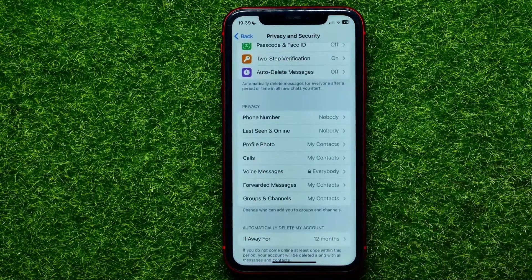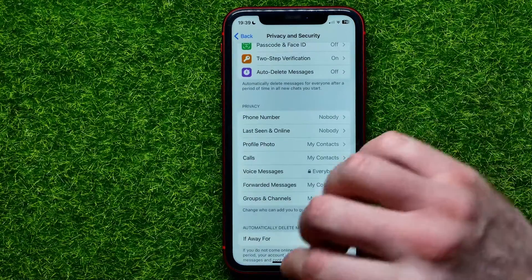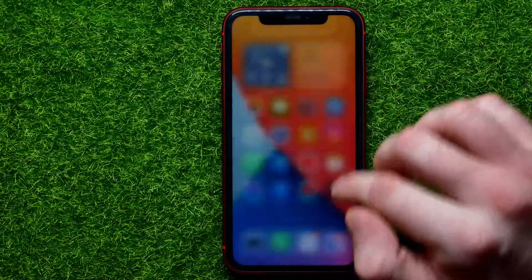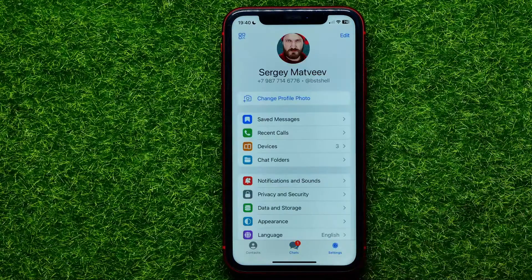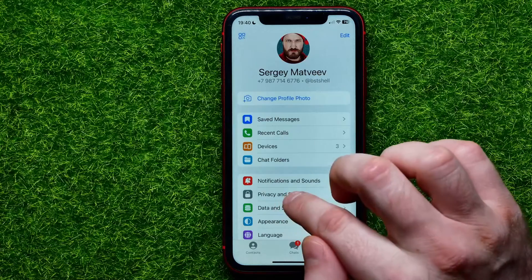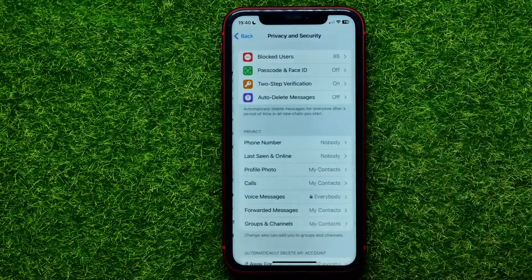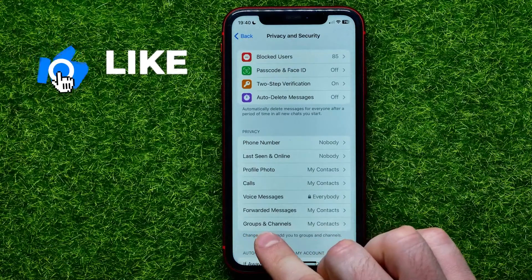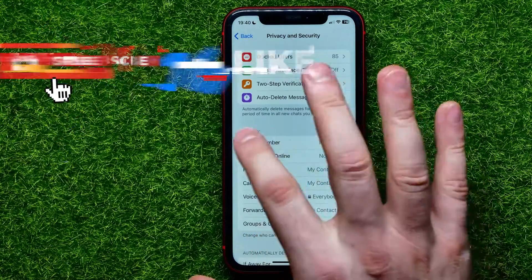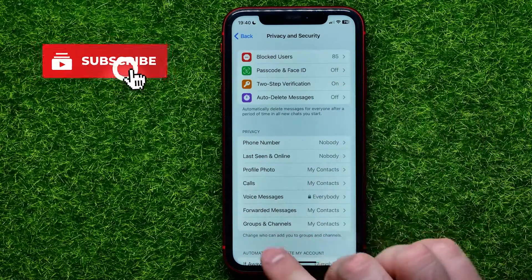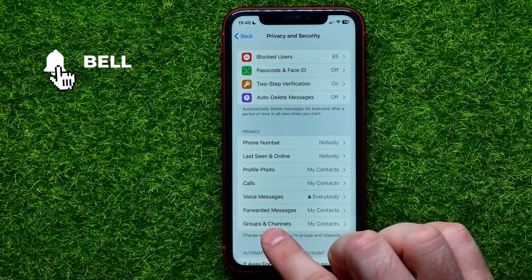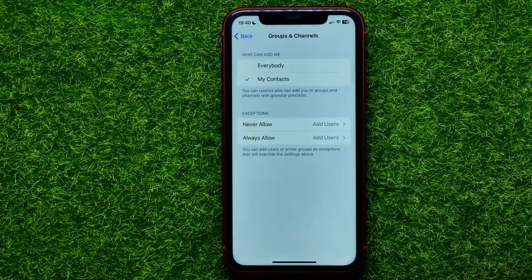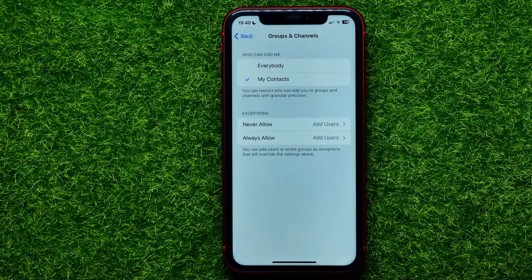Let's begin. First, open up the Telegram app, then get into Settings and select Privacy and Security. Right here towards the bottom of the privacy options you can easily find Groups and Channels — tap on that.